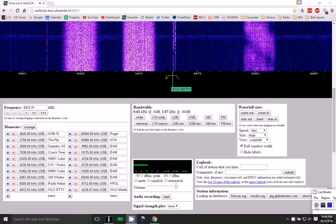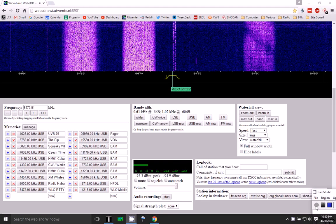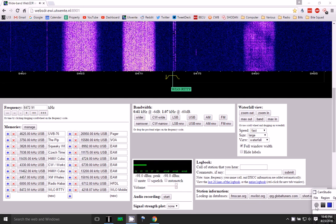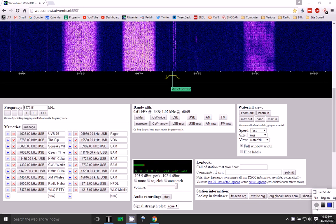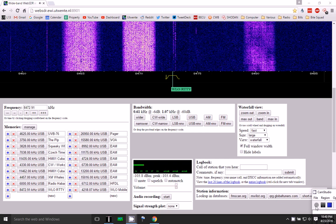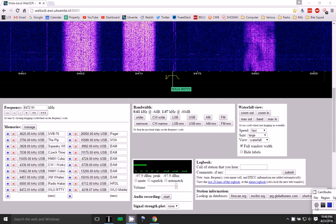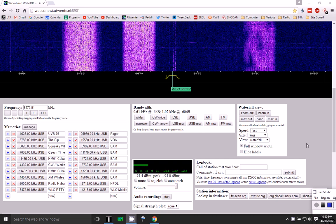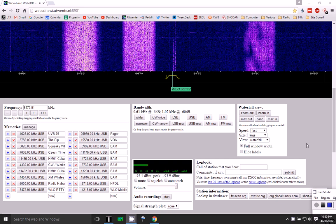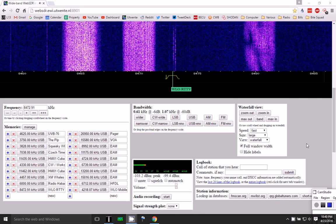Hello there, YouTube. I've got the University of Twente WebSDR tuned to WLO out of Mobile, Alabama.